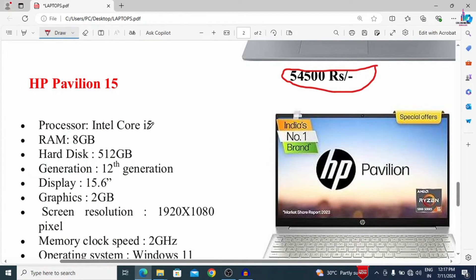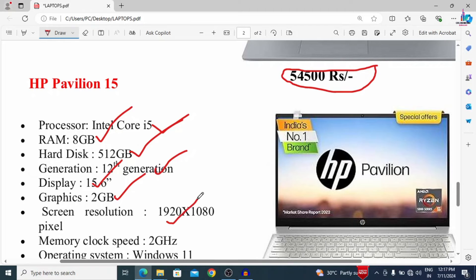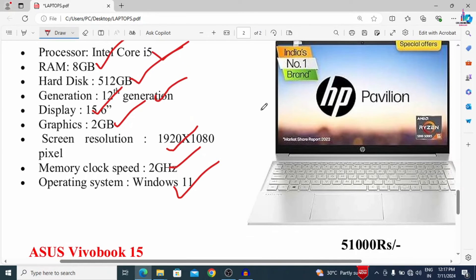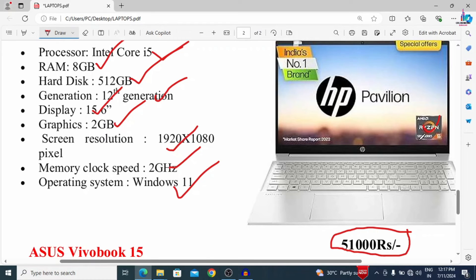The fourth laptop is the HP Pavilion 15. It consists of an i5 processor, 8 GB RAM, 512 GB hard disk, 12th generation, 15.6-inch display, 2 GB graphics card, 1920 x 1080 screen resolution, and Windows 11. It comes at a rate of approximately 51,000 rupees. This laptop features an AMD Ryzen processor, and you can use AMD Ryzen for good performance.